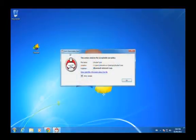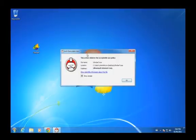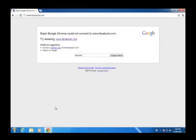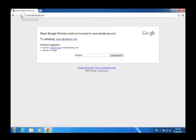Now when we try to run UltraSurf we get a message that this violates the acceptable use policy on the workstation and the user has no choice except to click OK and accept that. Now when we go to access Facebook the site is blocked and the user cannot circumvent our policies.